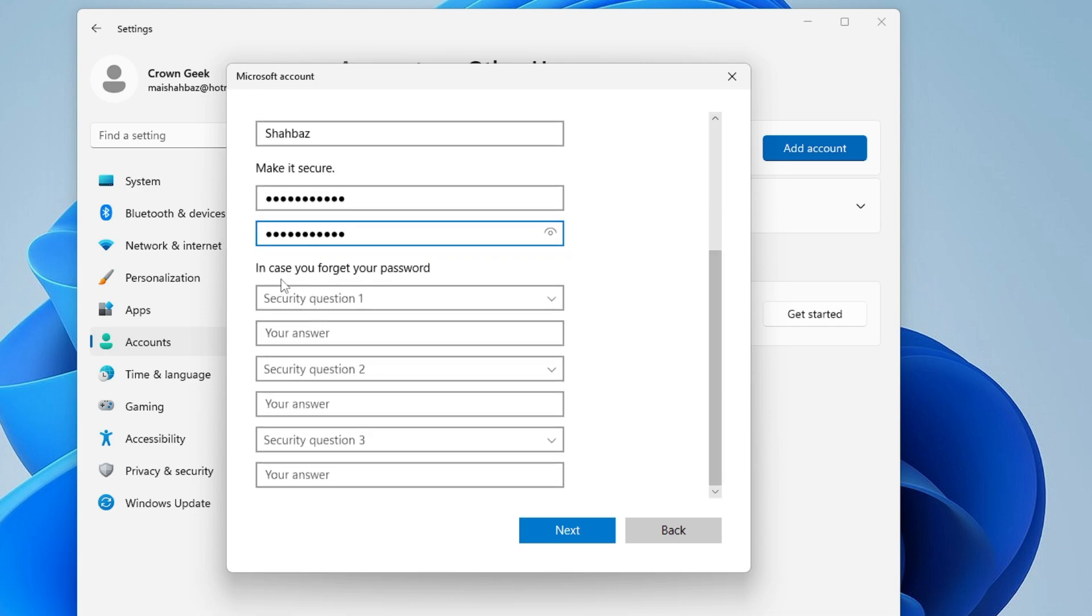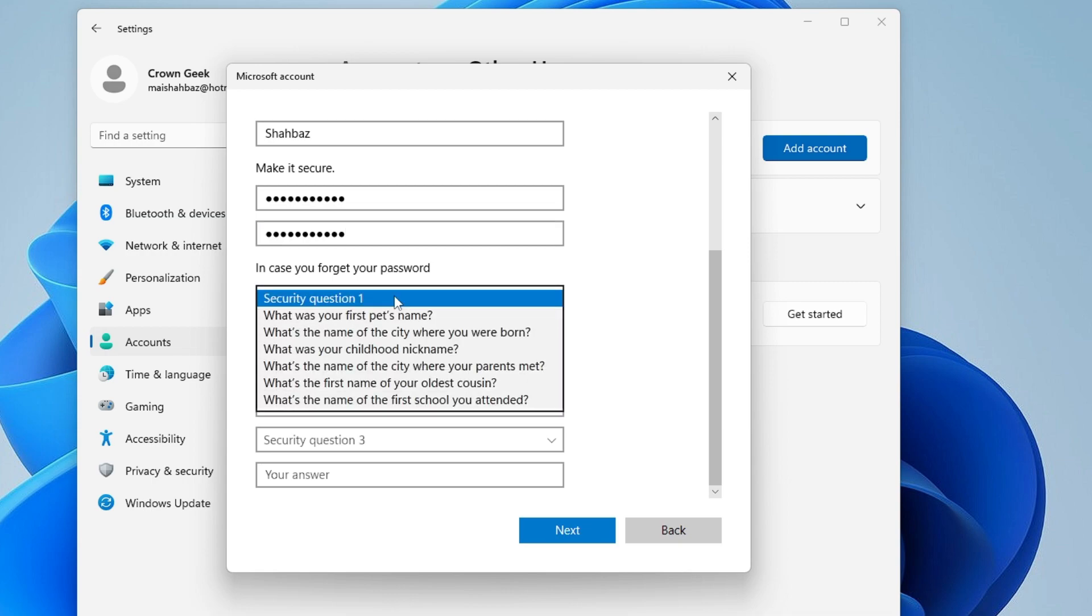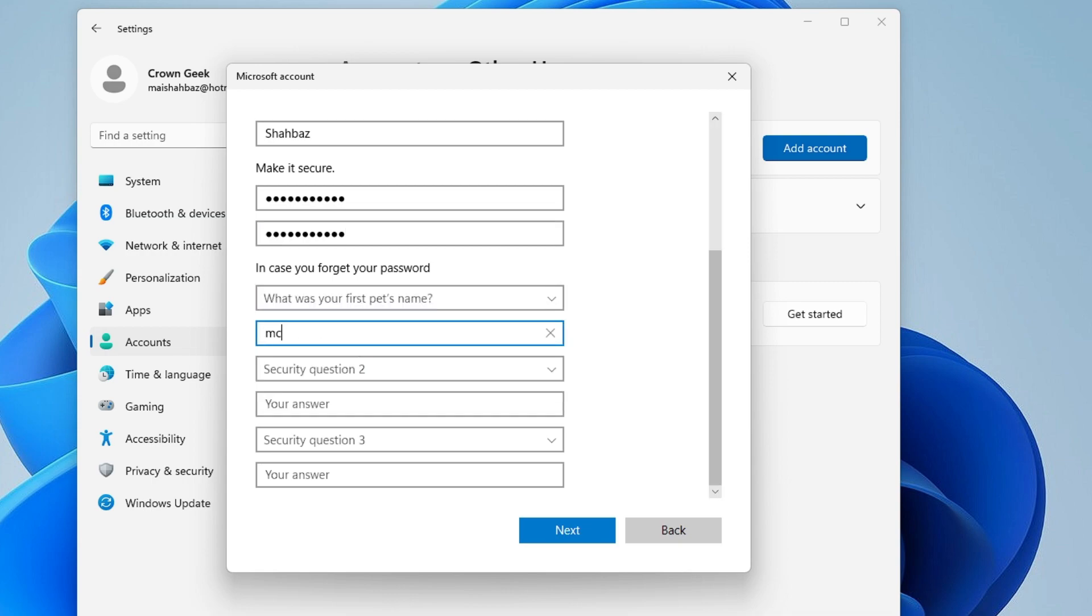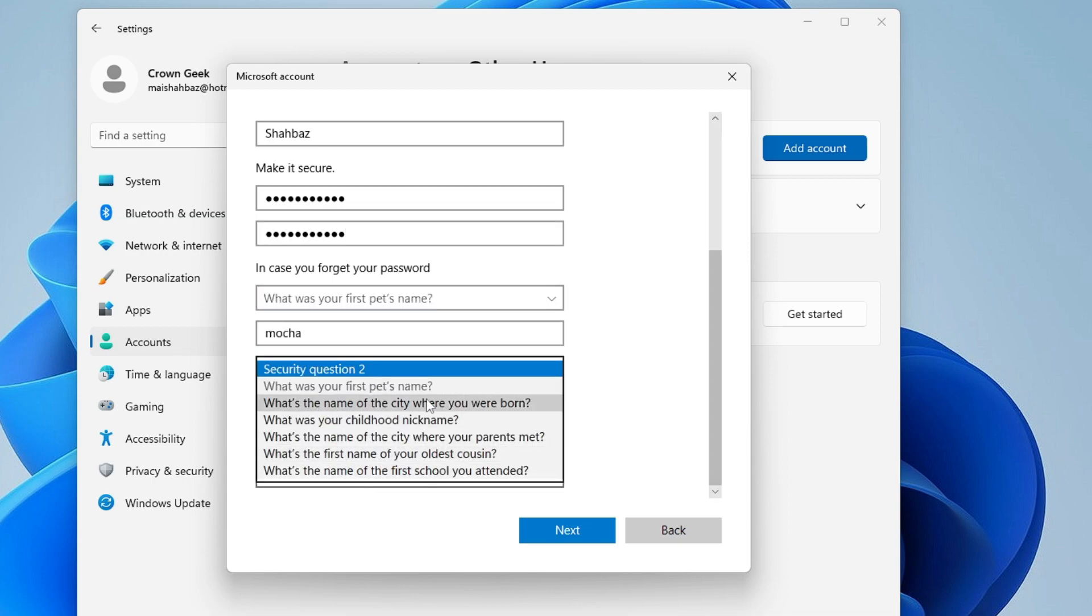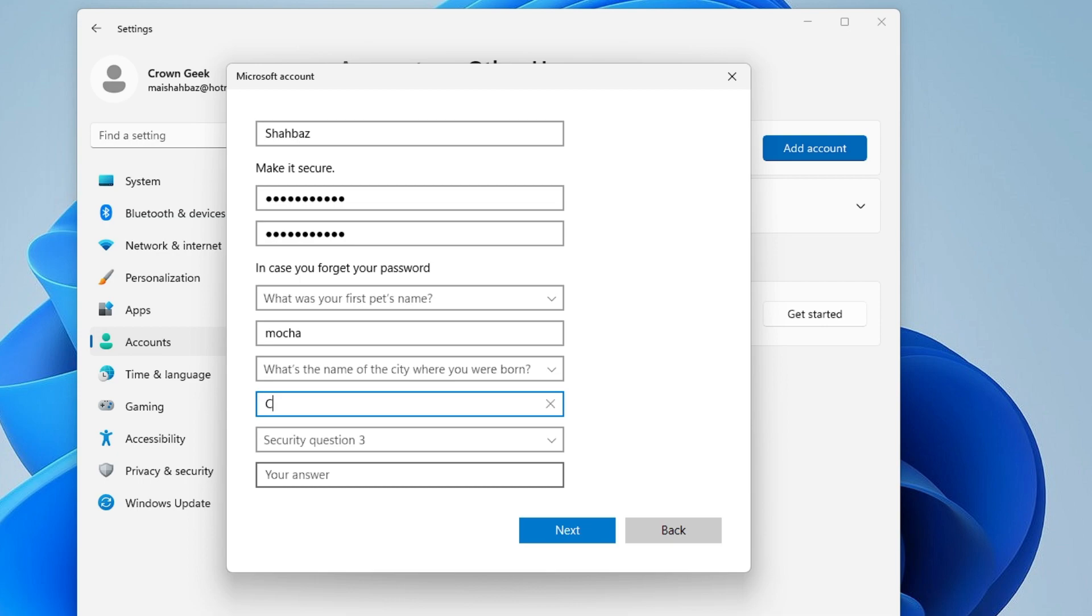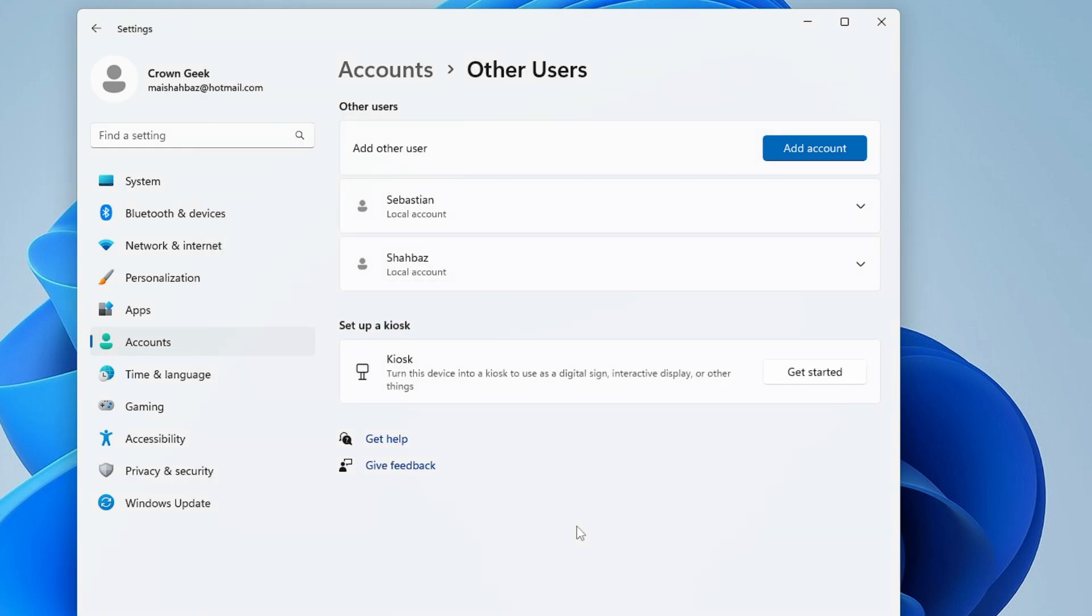Now there are a few more options you need to fill up. In case you forget your password, you have to set up some security questions. After filling all the security questions, click on Next.